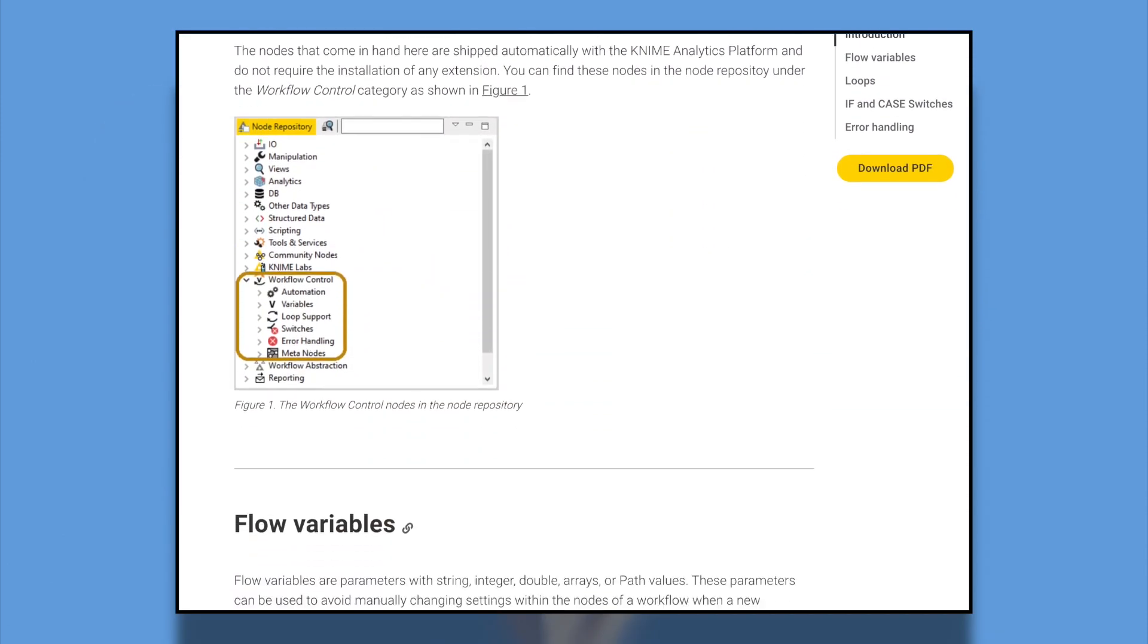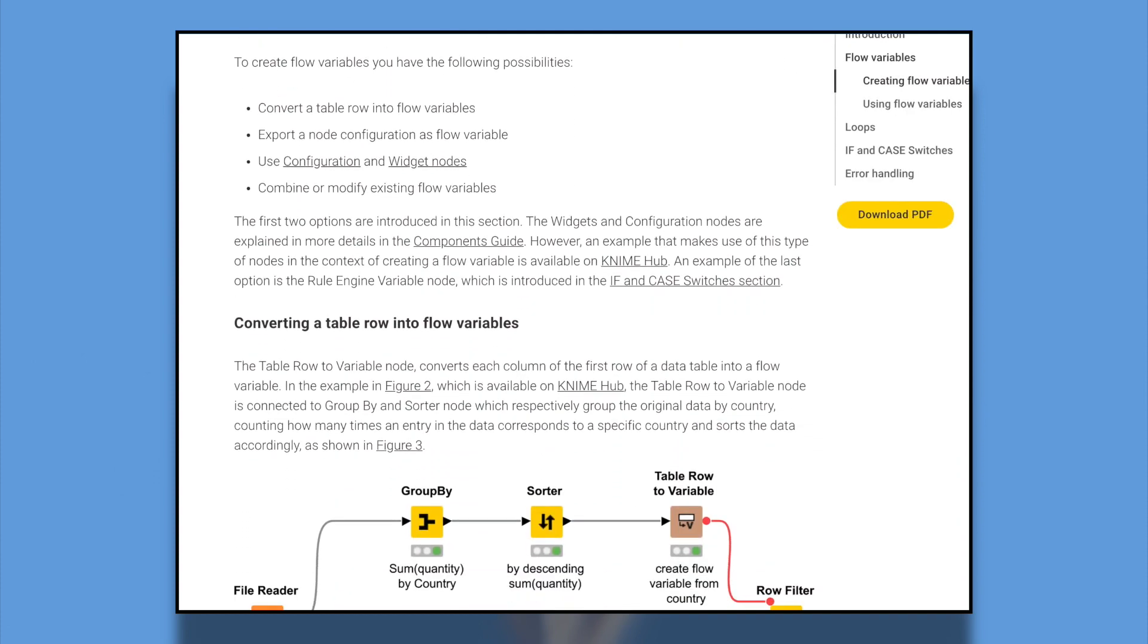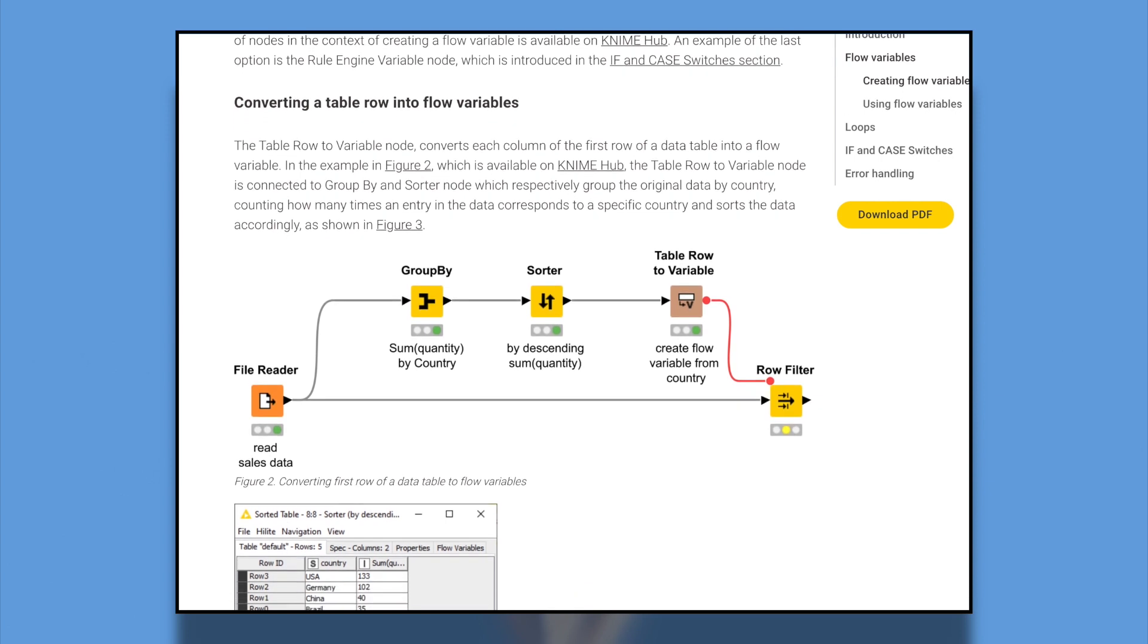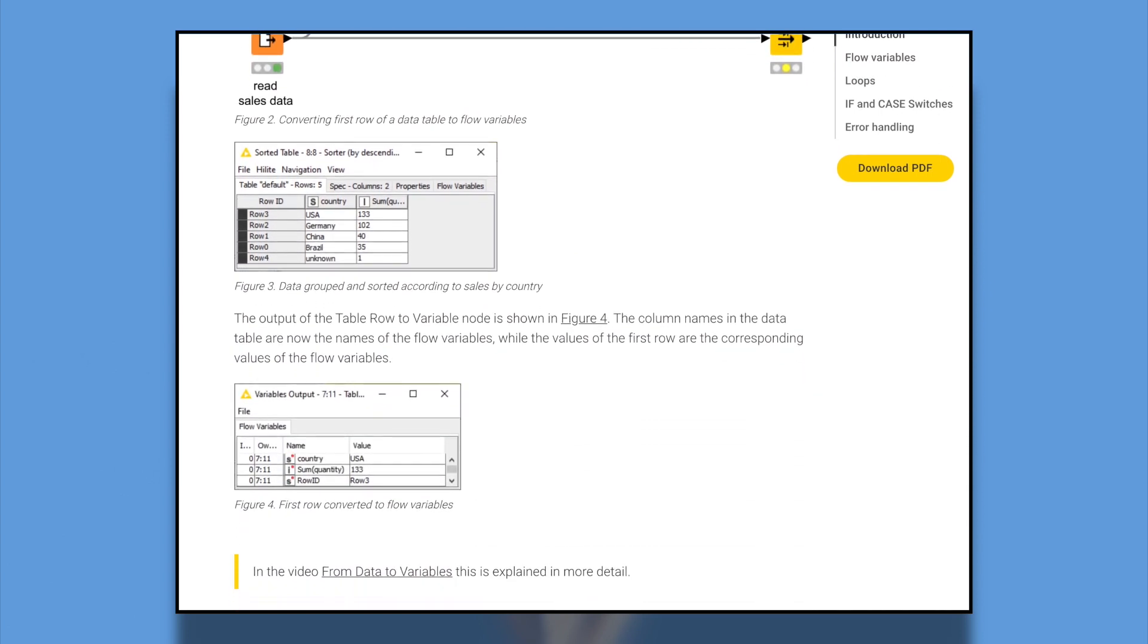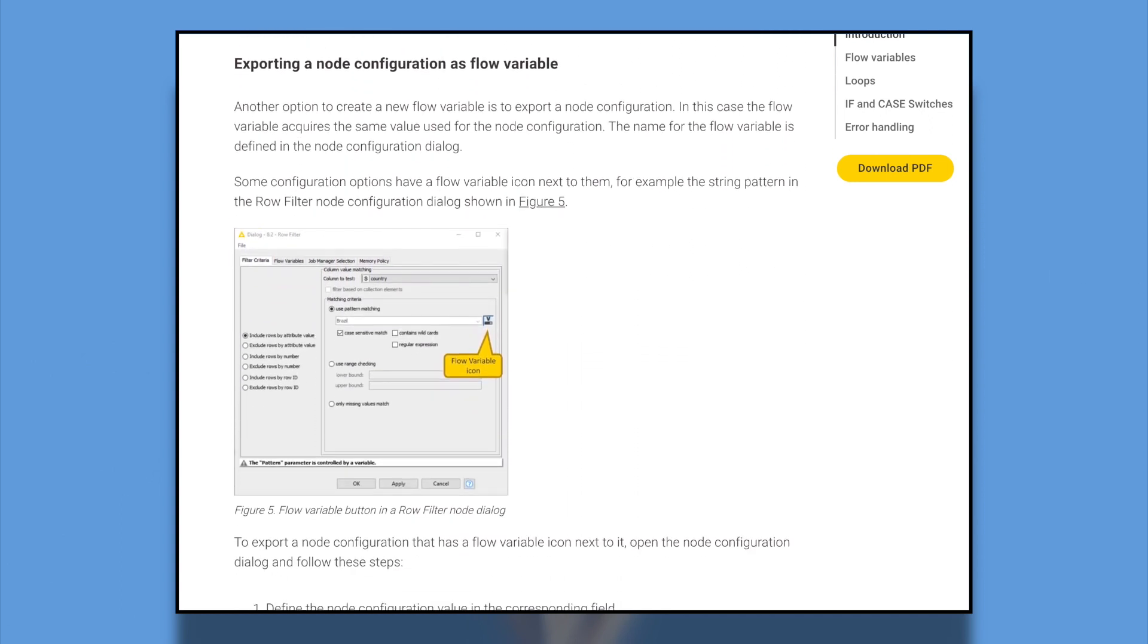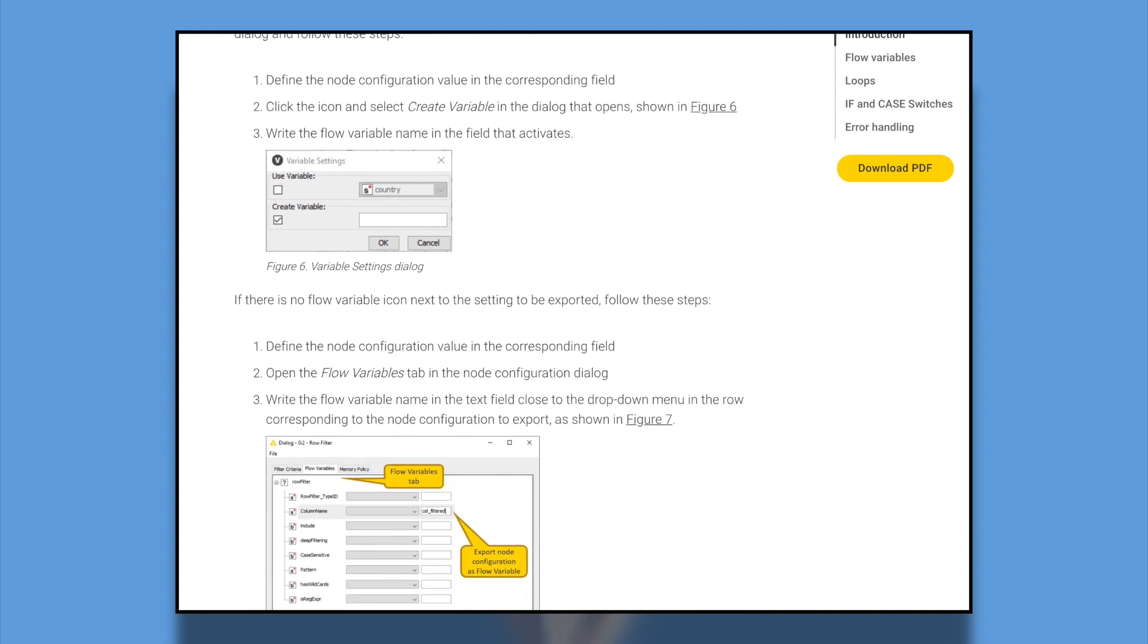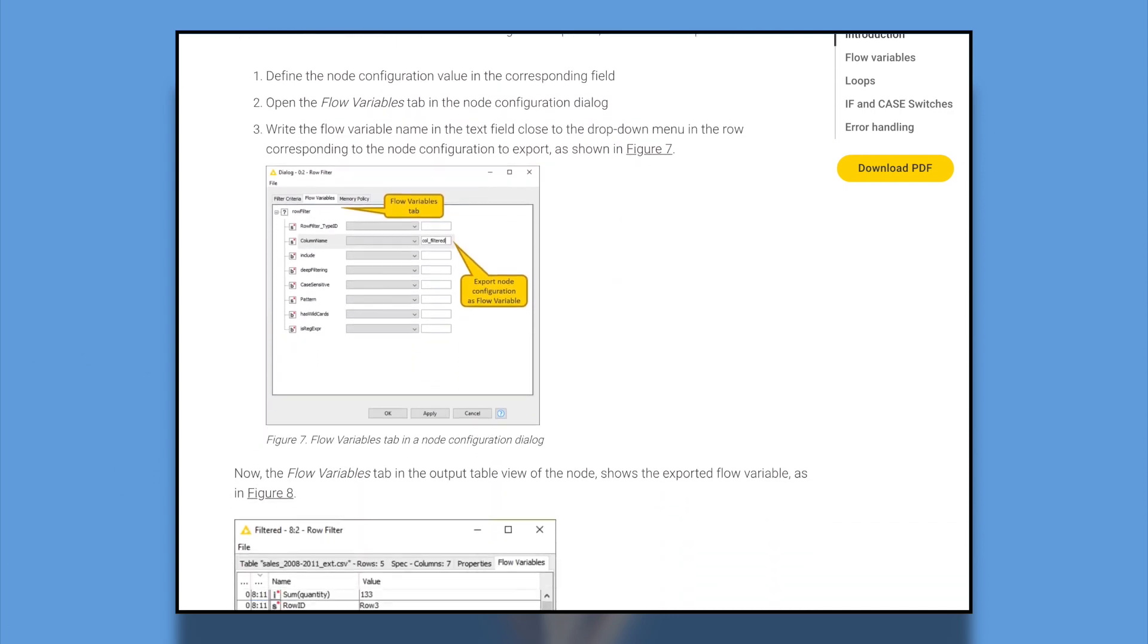This allows us to have pre-configured nodes that process known flow variables. It's just their stored value that changes. Flow variables are an advanced topic, but once you get the hang of them, your workflows will never be the same. See the video description below for links to more discussions about flow variables in KNIME.